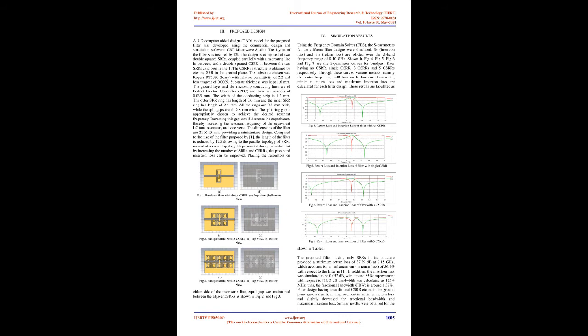Proposed design: A 3D computer-aided design (CAD) model for the proposed filter was developed using the commercial design and simulation software CST Microwave Studio. The layout of the filter was inspired by previous work. The design is composed of two double-squared SRRs coupled parallelly with a microstrip line in between, and a double-squared CSRR in between the two SRRs as shown in Figure 1. The CSRR structure is obtained by etching SRR in the ground plane. The substrate chosen was Rogers RT5880 Lossy with relative permittivity of 2.2 and loss tangent of 0.0009. Substrate thickness was kept 1.6 mm. The ground layer and the microstrip conducting lines are a perfect electric conductor (PEC) and have a thickness of 0.035 mm.